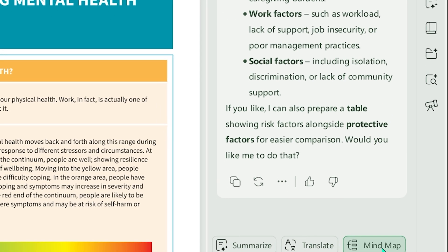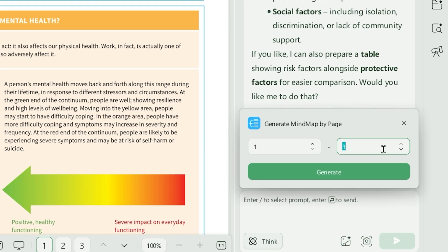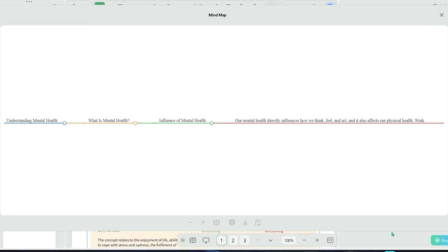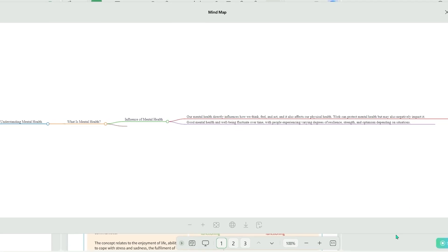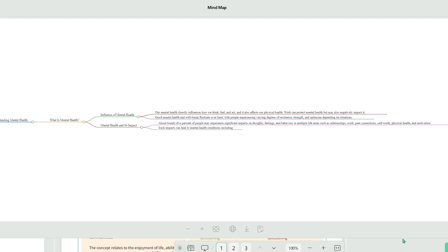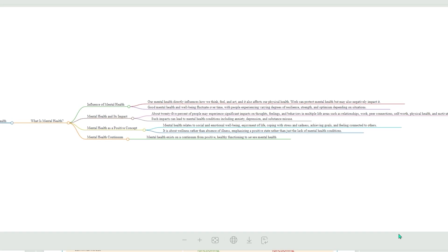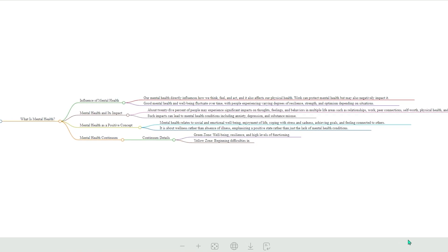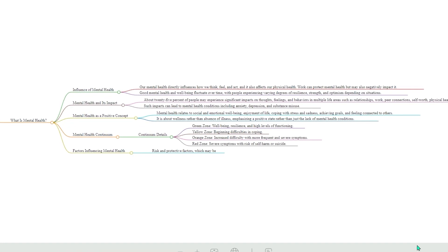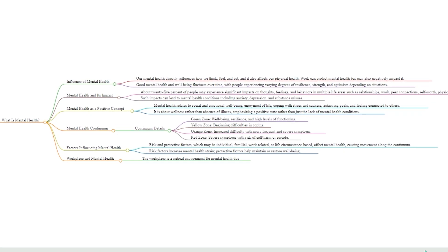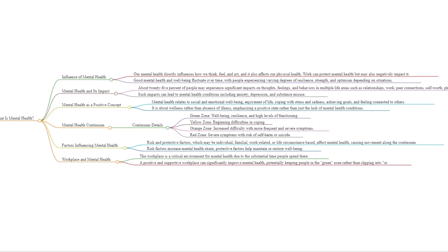And then there's mind mapping. UPDF AI can turn a long, complex text into a visual mind map with organized branches and subtopics. For studying, outlining, or brainstorming, this is genuinely game-changing.